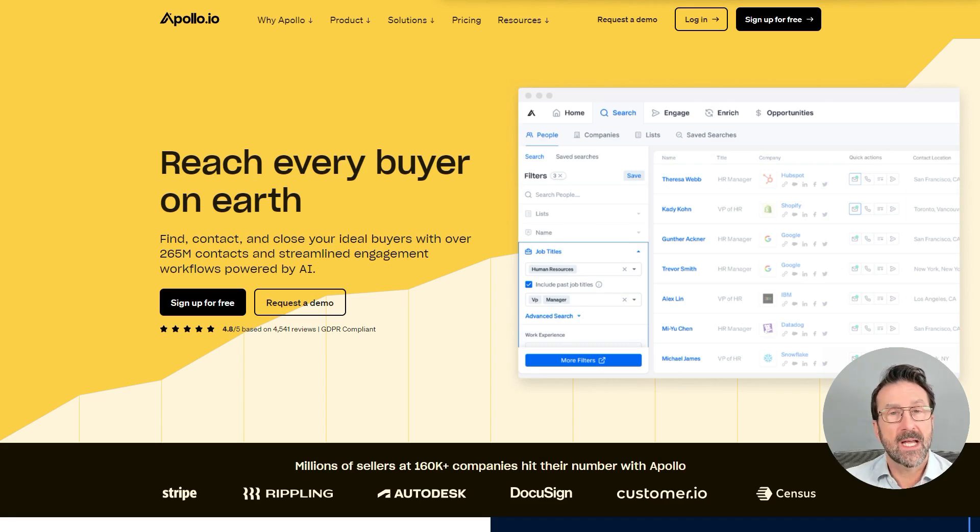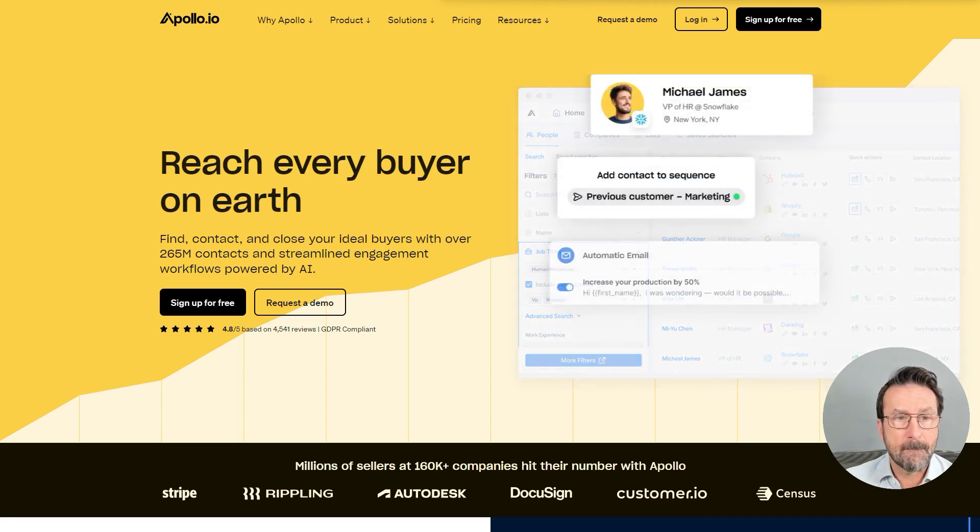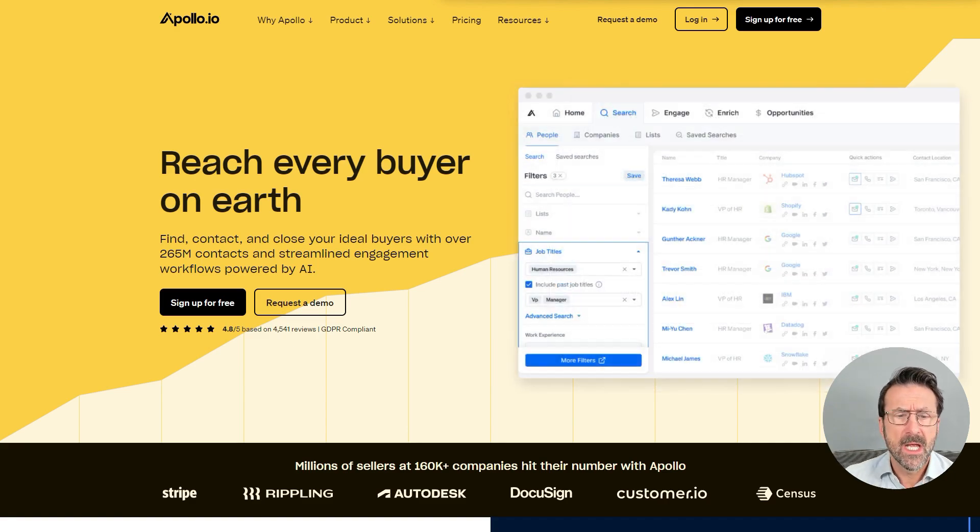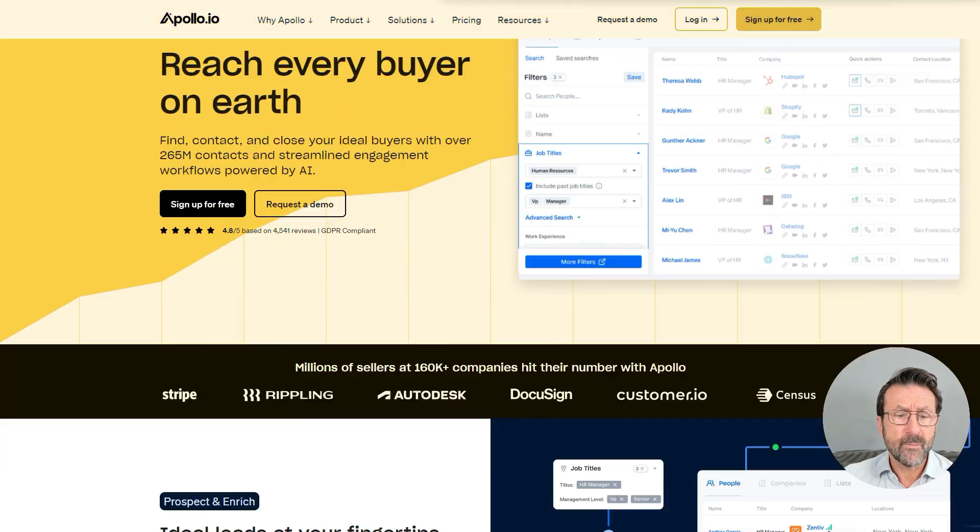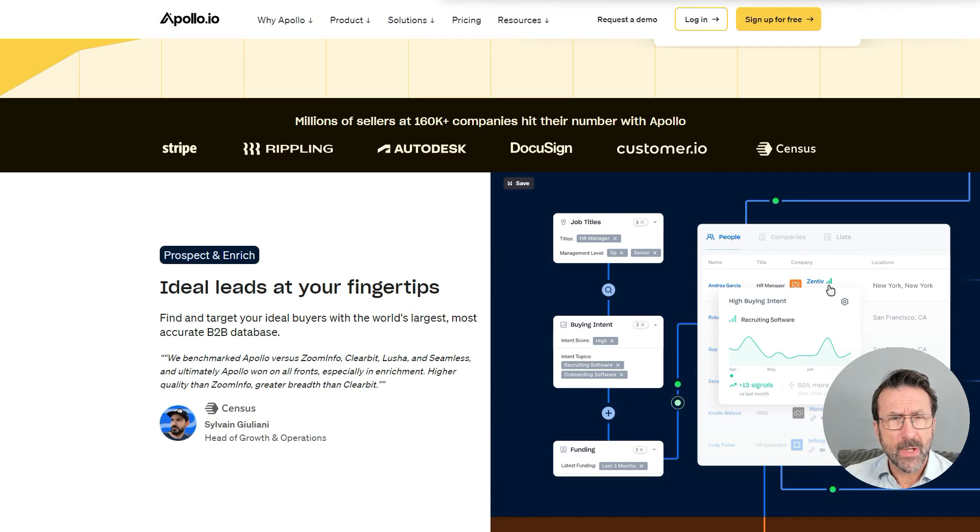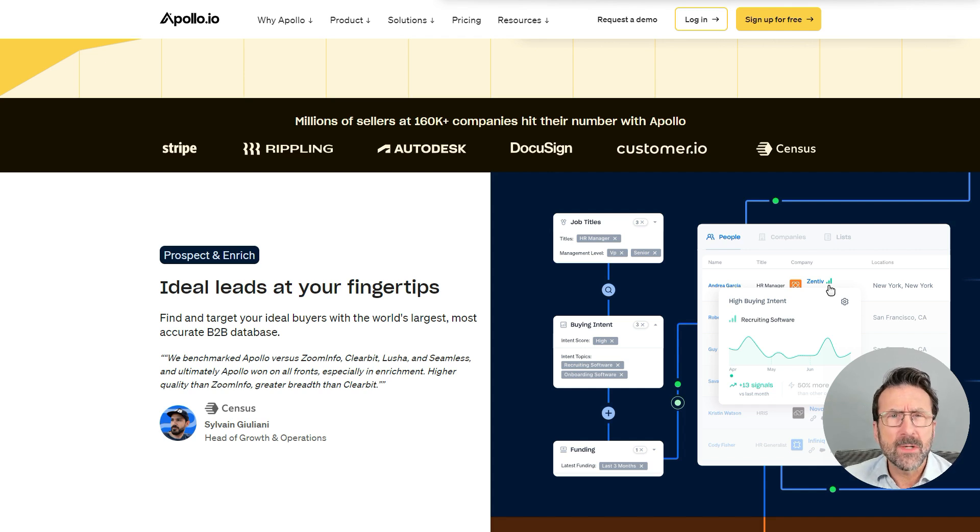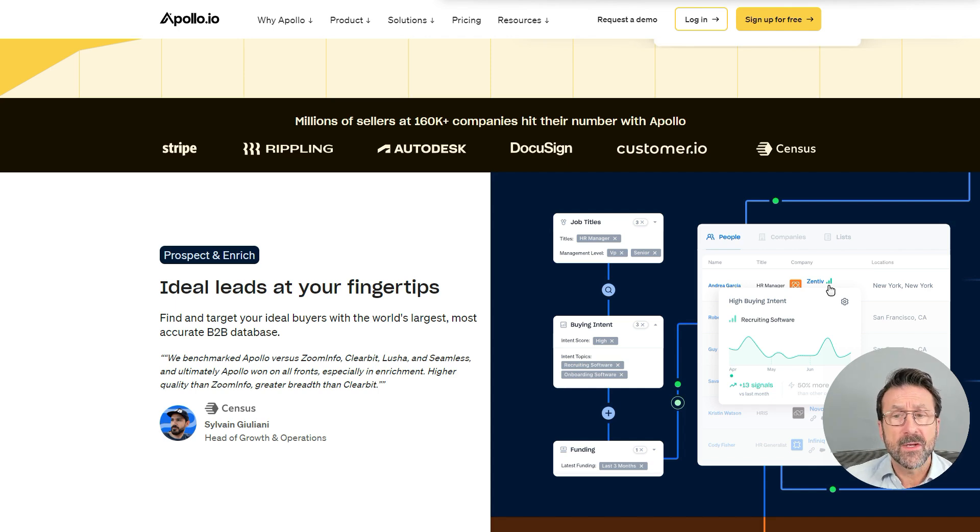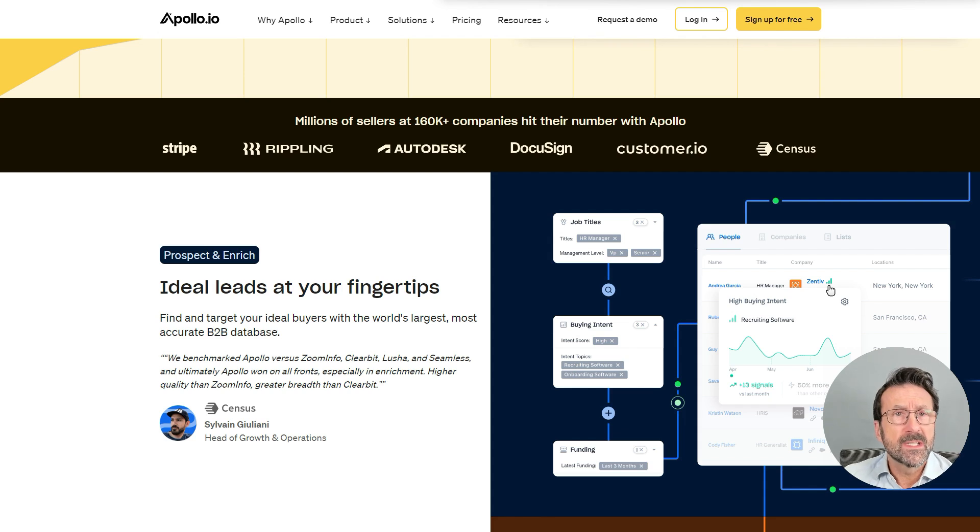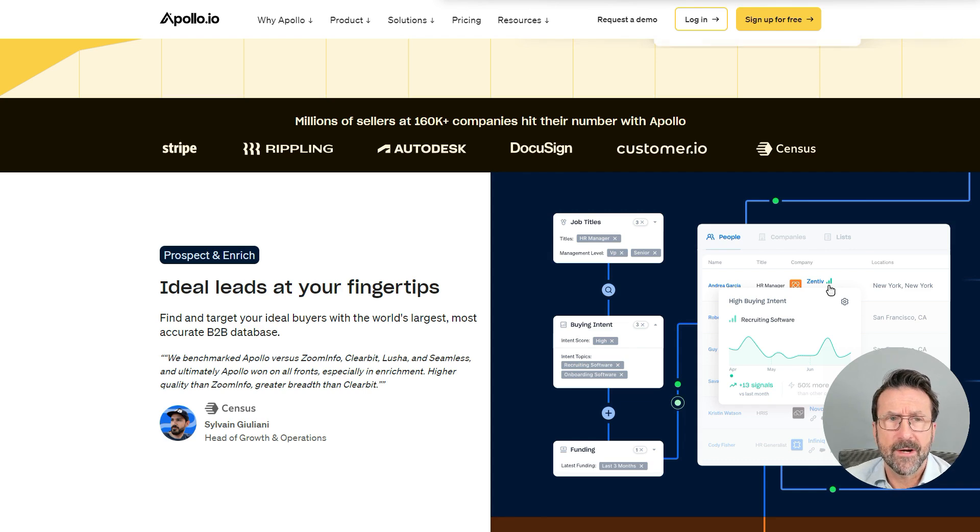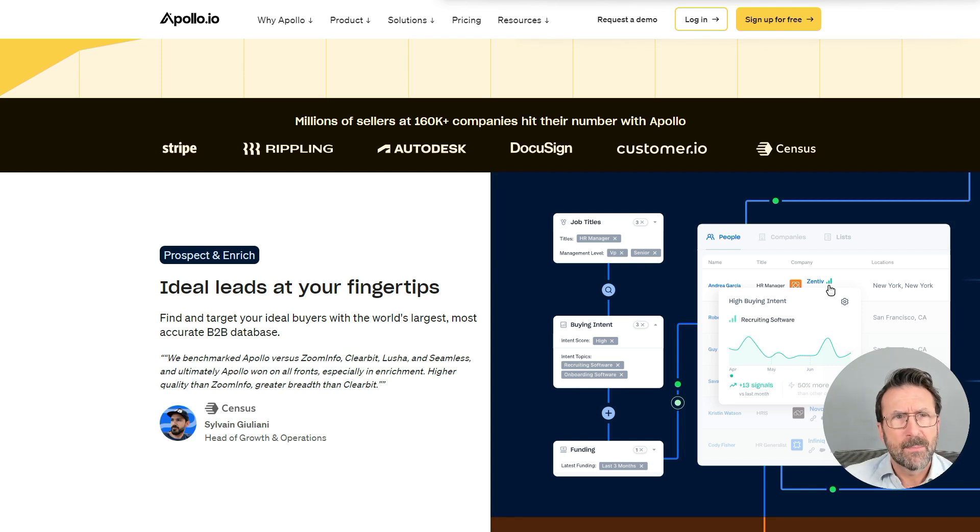So Apollo.io has an amazing database of contacts, 265 million contacts that you can search for. You then have these automations where you can add people, enroll people in sequences to automatically send them emails or send yourself reminders to do certain things. And then you also have this enrichment feature where you can add notes and track your interactions and make commentary. So at your fingertips, you kind of have like a CRM, but a little bit more fit for purpose.